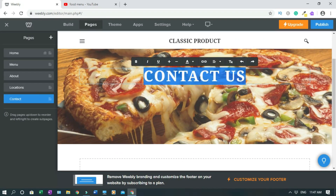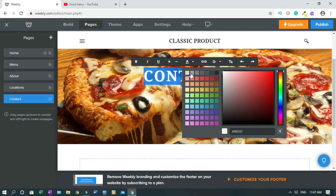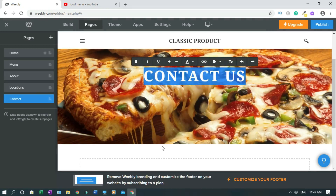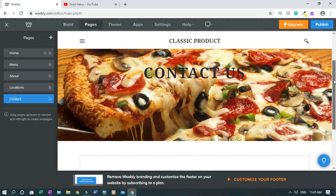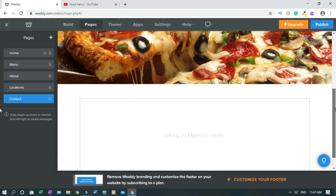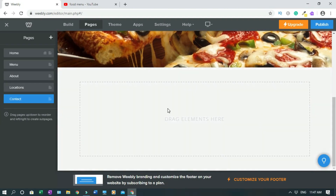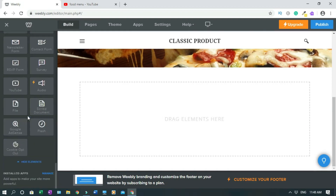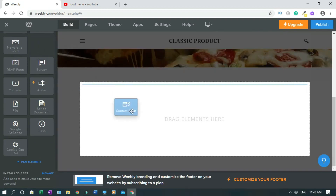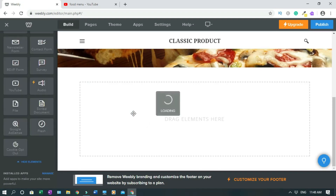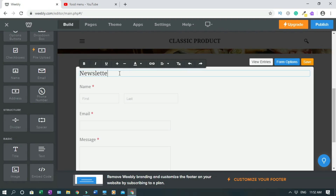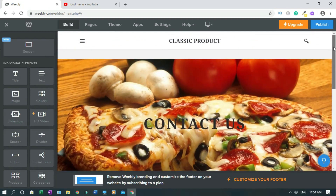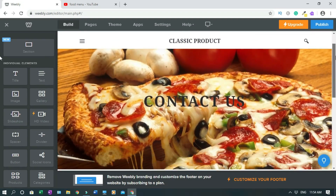To add a contact form, go to Build, click 'Show All,' and look for the contact form element. Drag it and when you see the blue line, drop it. Double-click it to configure. That's how you build a contact page with a contact form — the same process works for any page you want to build.